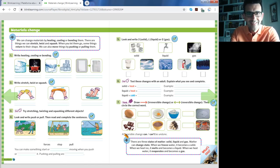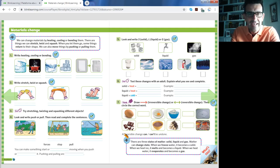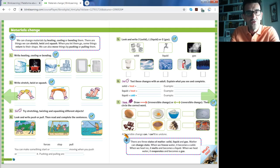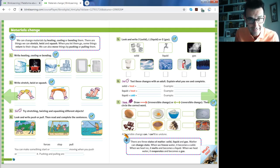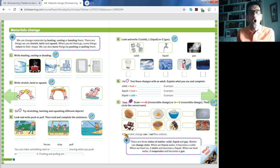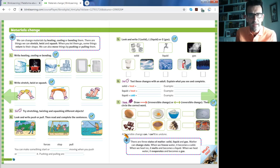Hello children, good morning and welcome to a new science class. Today it's Monday 8th of June 2020. Are you ready for science? Let's go. Open your classbook pages 14 and 15.